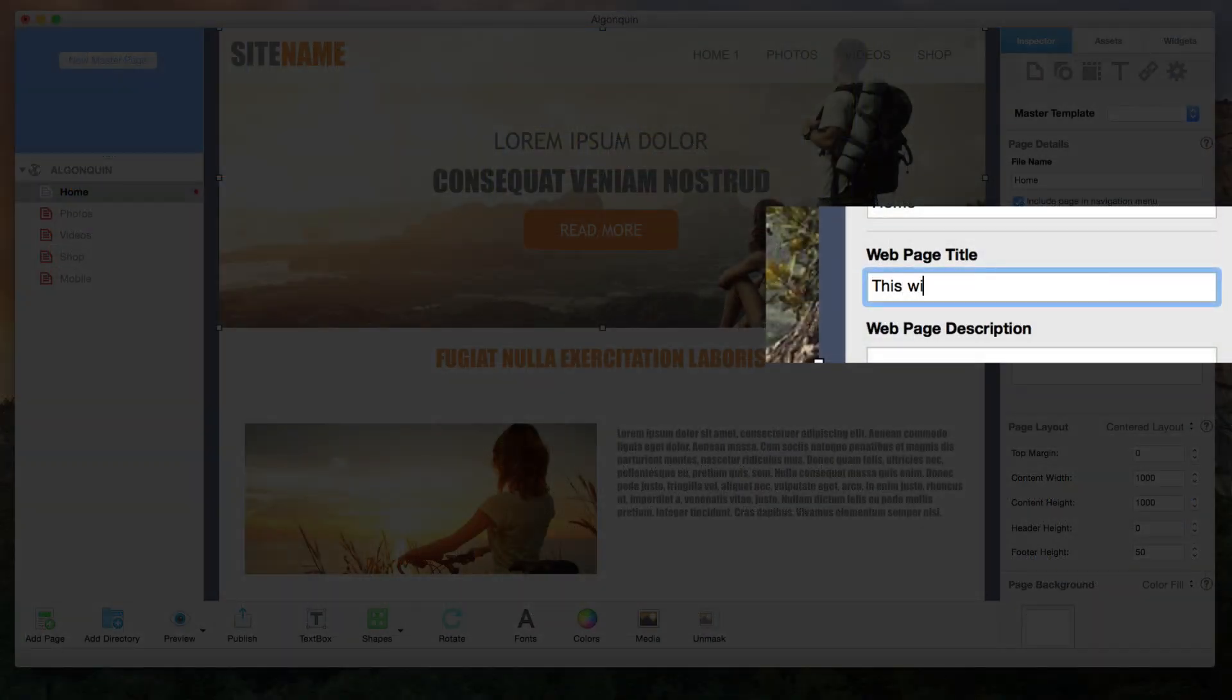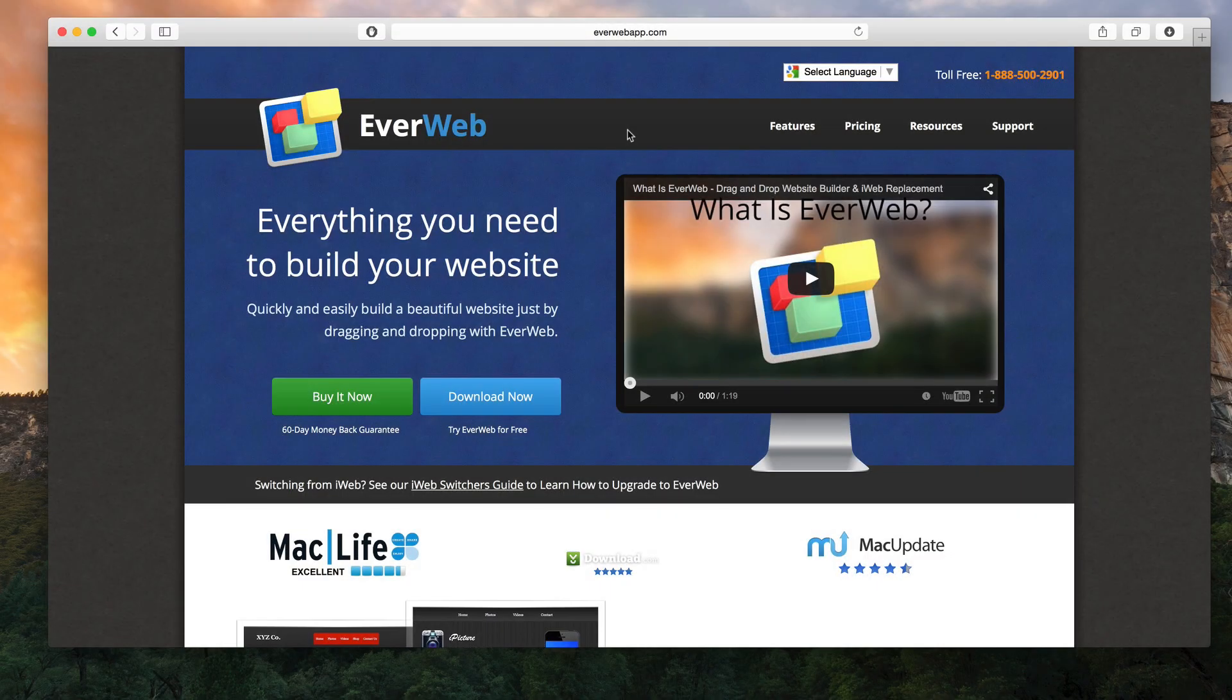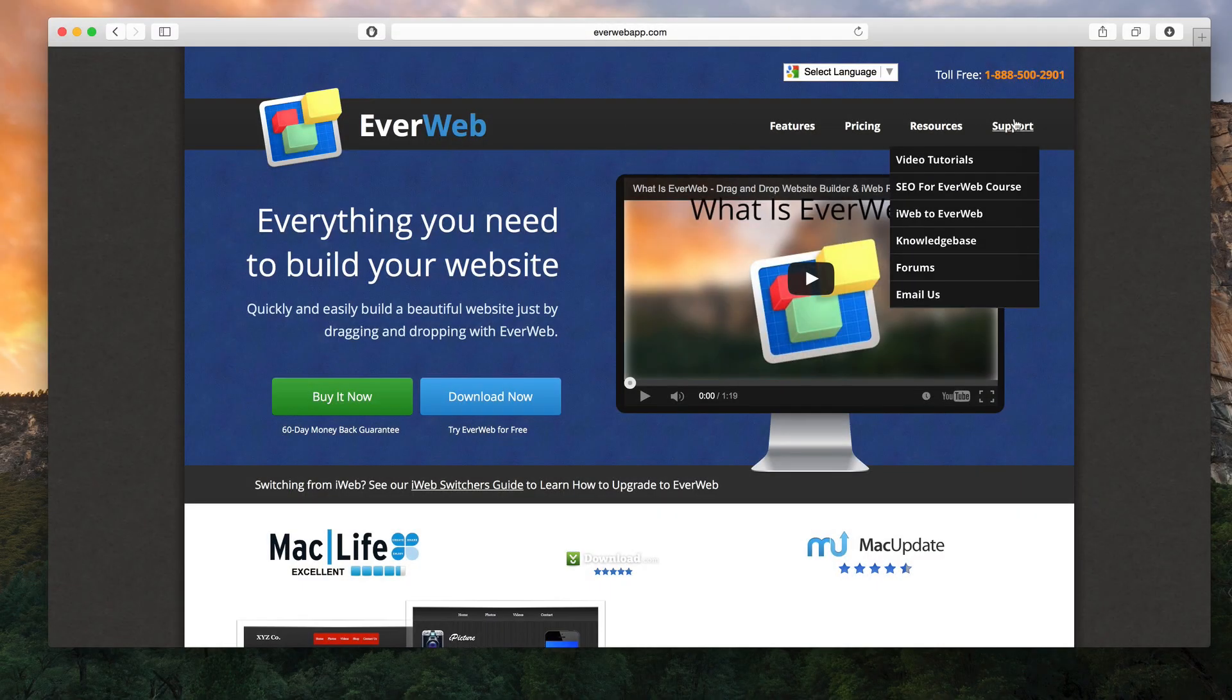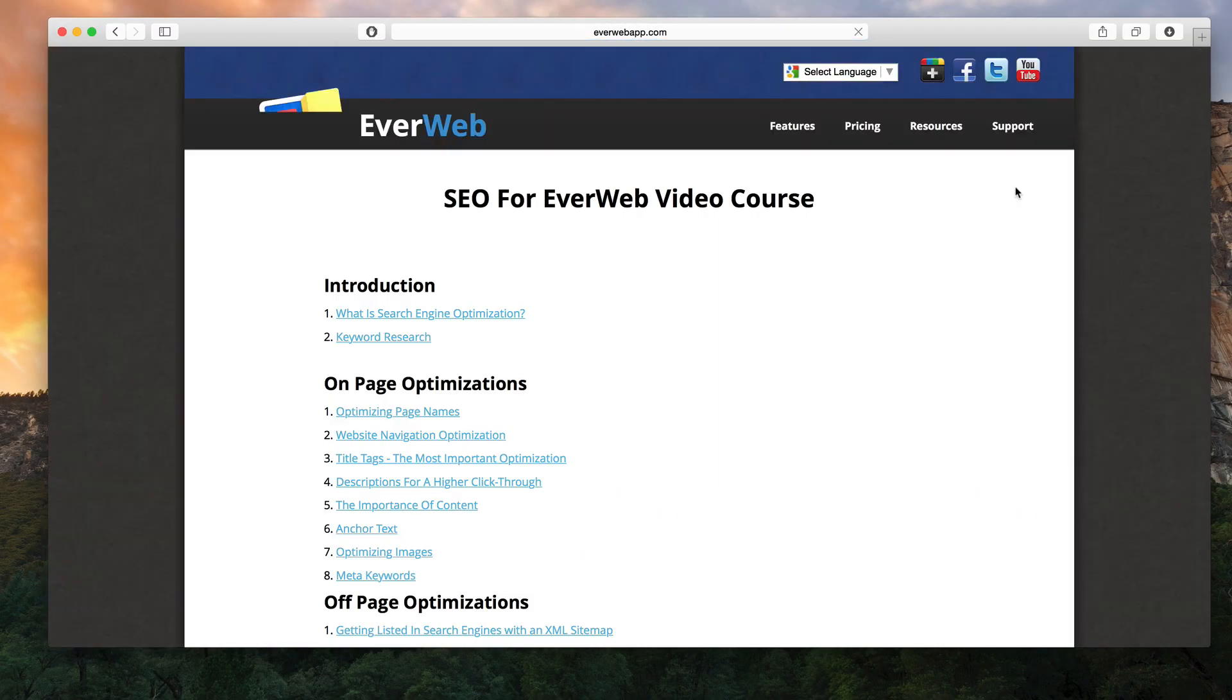Optimize your website for search engines right from within the application. Refer to our free SEO4Everweb video course for best results.